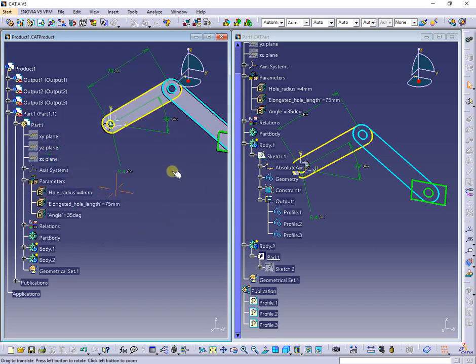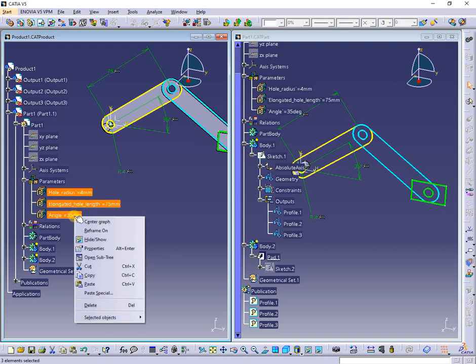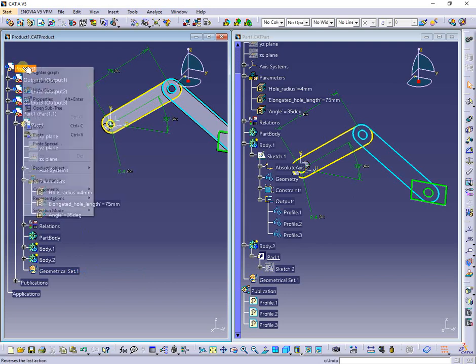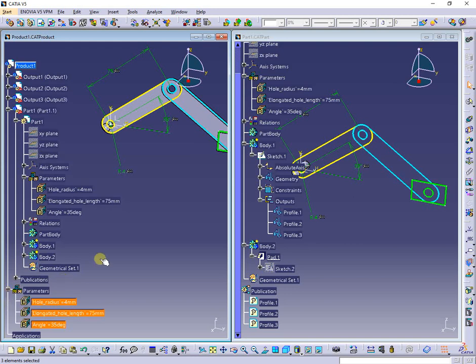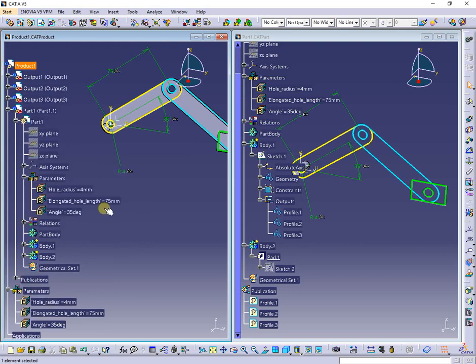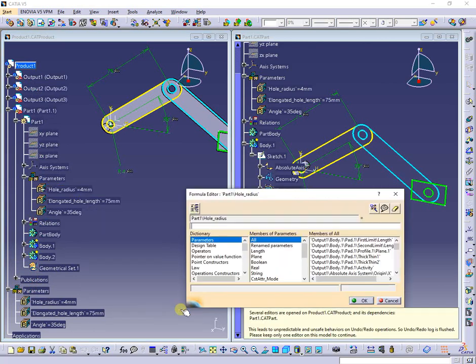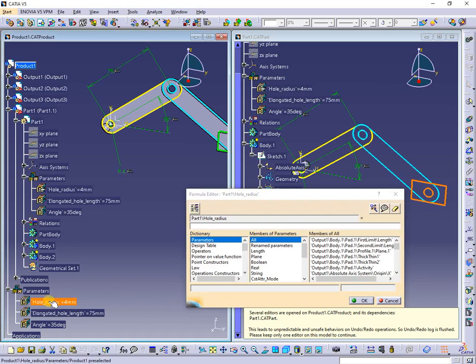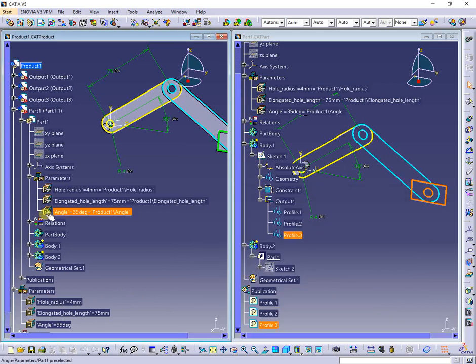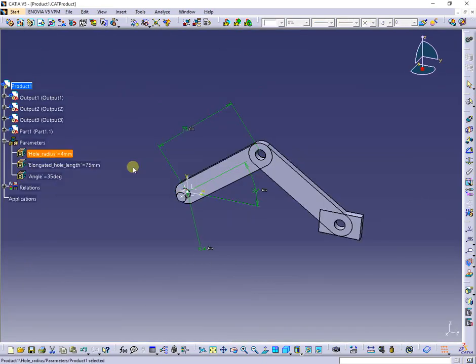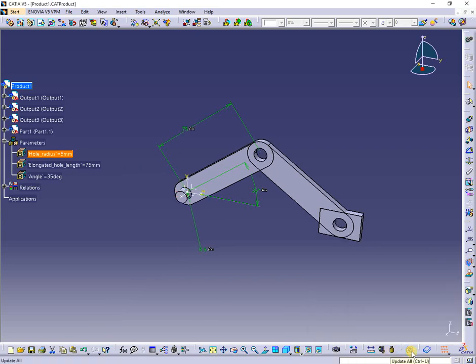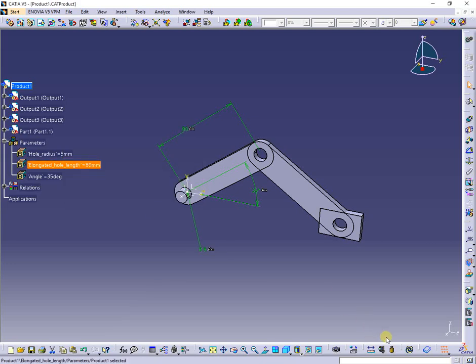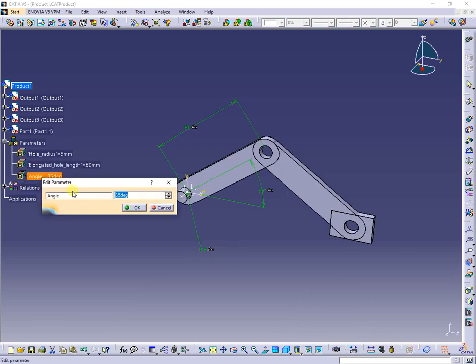Next, I will copy all 3 parameters from part to product. Next, with product active, I will link each part parameter to corresponding one from product as shown. I proceed in same way for other 2. Next, after I hide the output profiles, I change the parameters from product and update it. All the output profiles are updated, same for all contained parts, only by changing product parameters values.